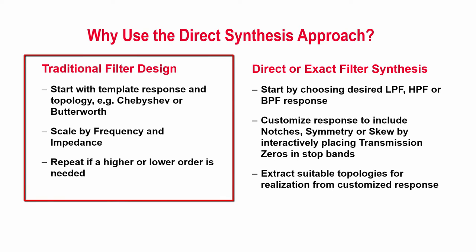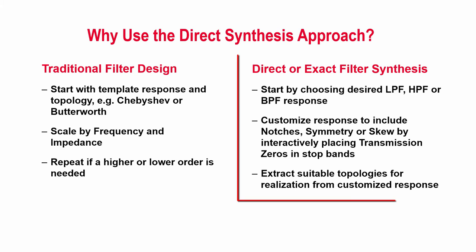Unlike traditional filter designs, where you start with a known response such as Chebyshev or Butterworth and a template topology that you then scale by frequency and impedance, this custom filter design technique we are learning here is called direct or exact synthesis.